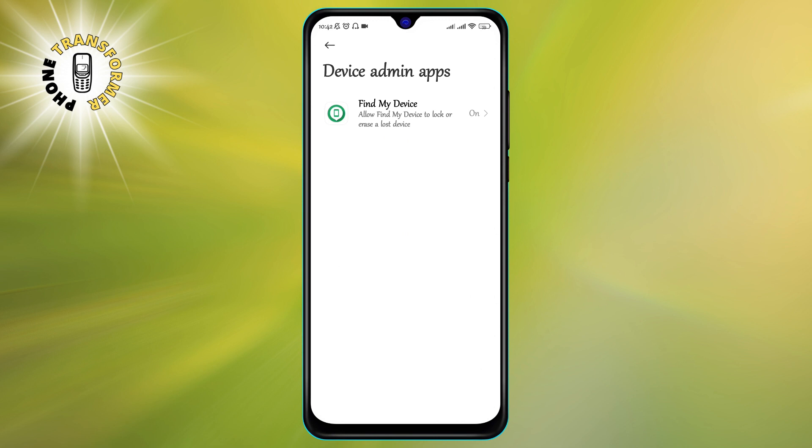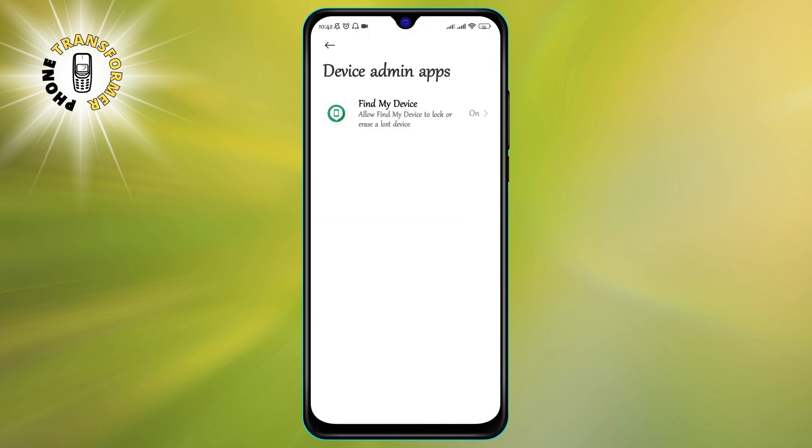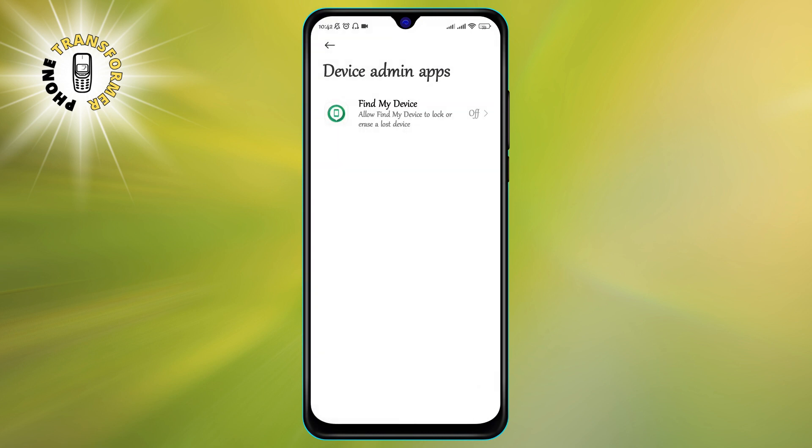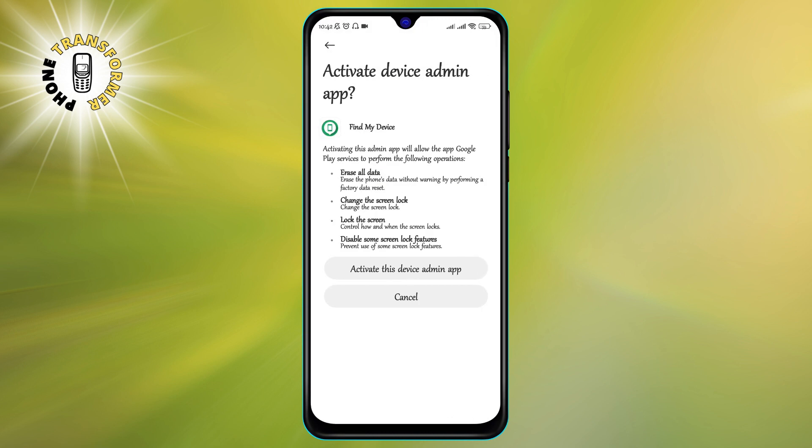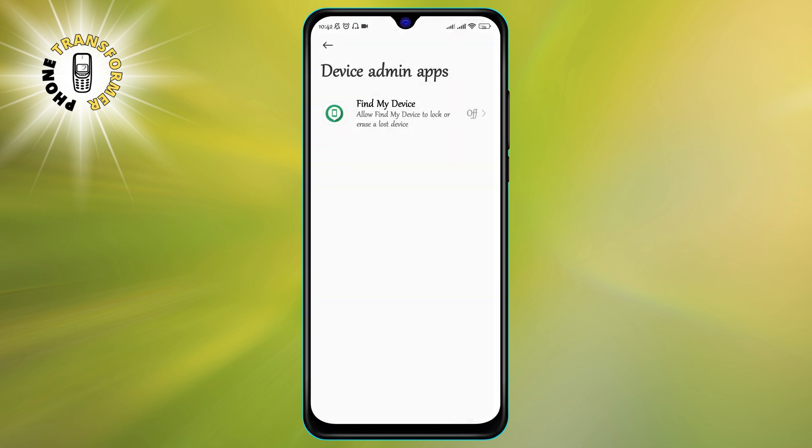Step four: If you see any apps you don't recognize, toggle off its switch to deactivate its administrative rights or select the app and tap deactivate. You might need to enter your PIN, pattern, or password to confirm this action. Then uninstall the app from your device.